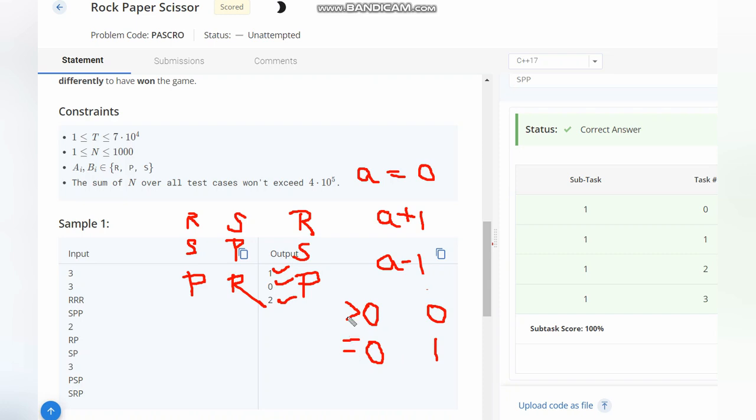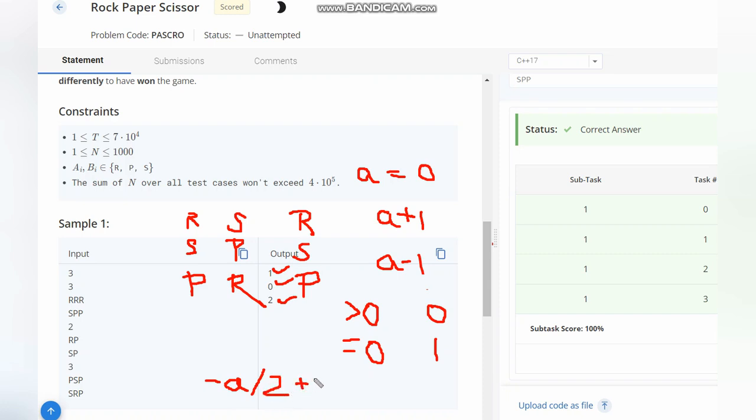If these two are not the cases and we have the answer as negative, which means Chefina is having more points, then how much more points does Chefina have? Minus of the answer. And how to get the number of rounds? It would be simply minus of the answer divided by 2 plus 1.